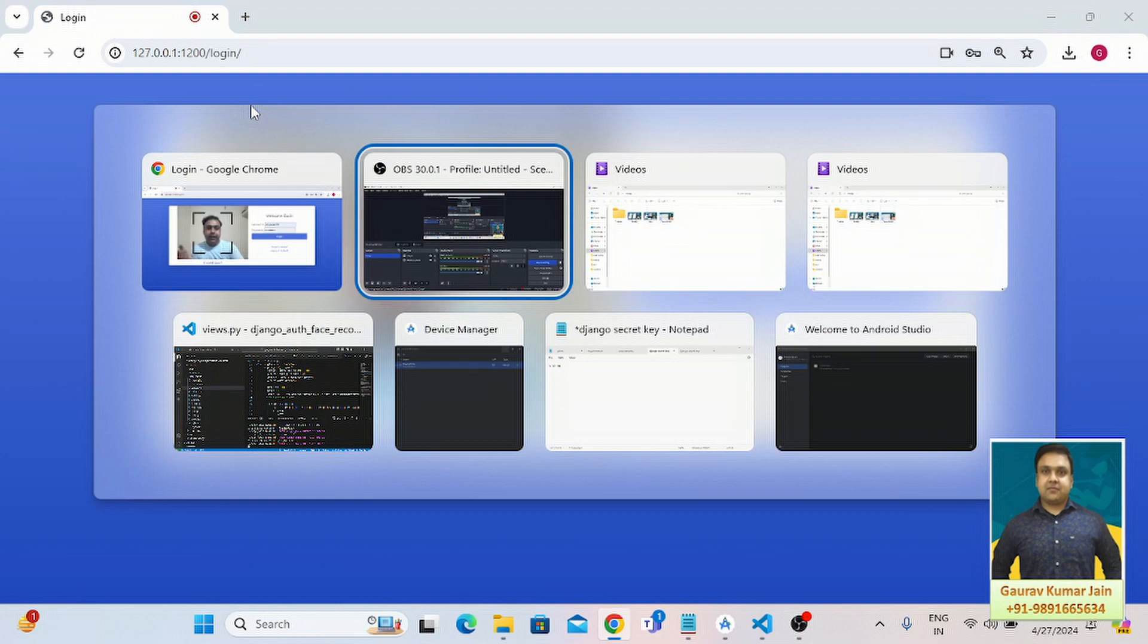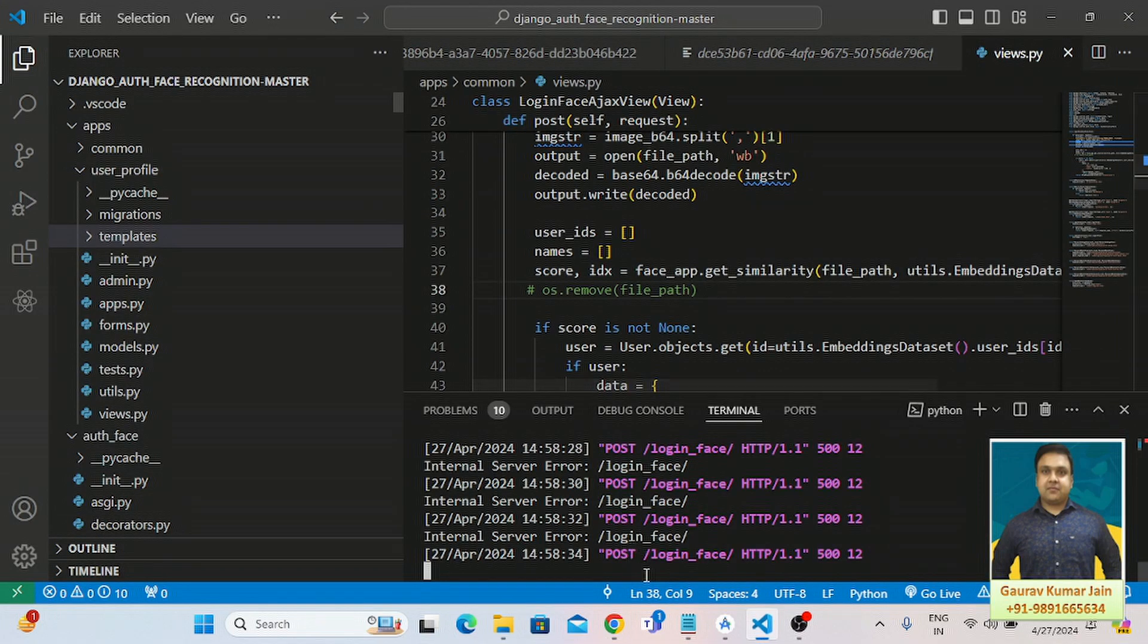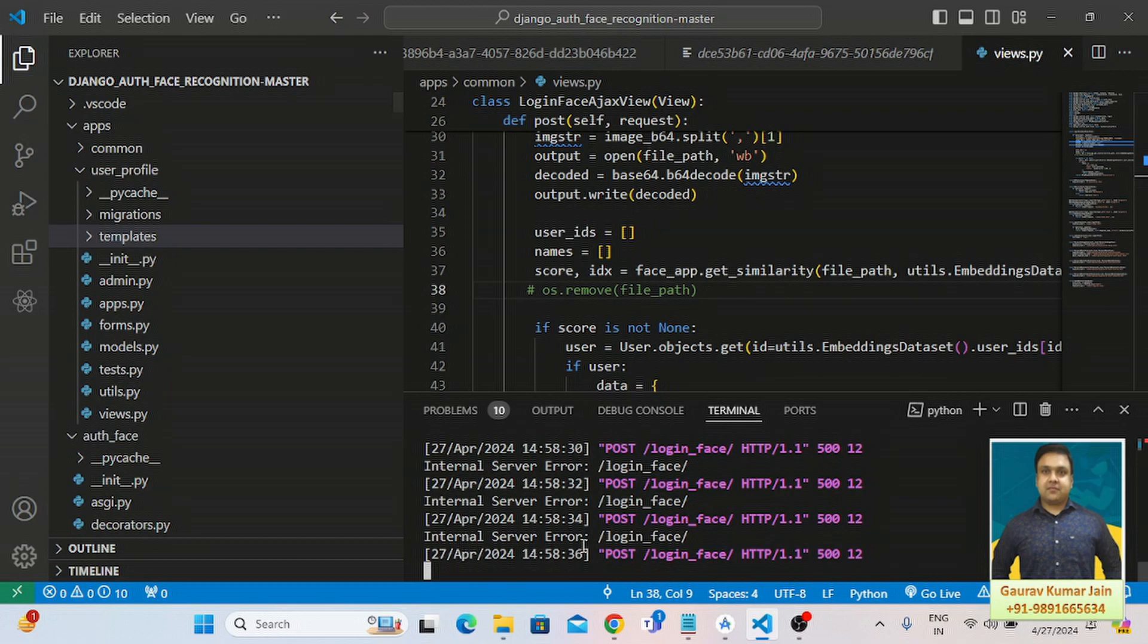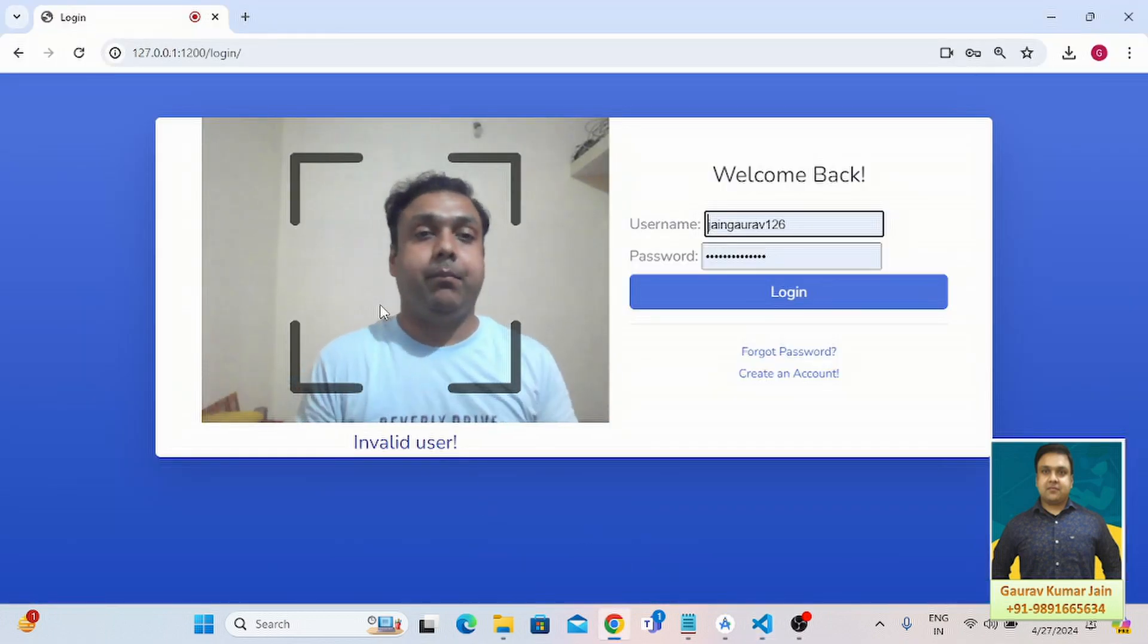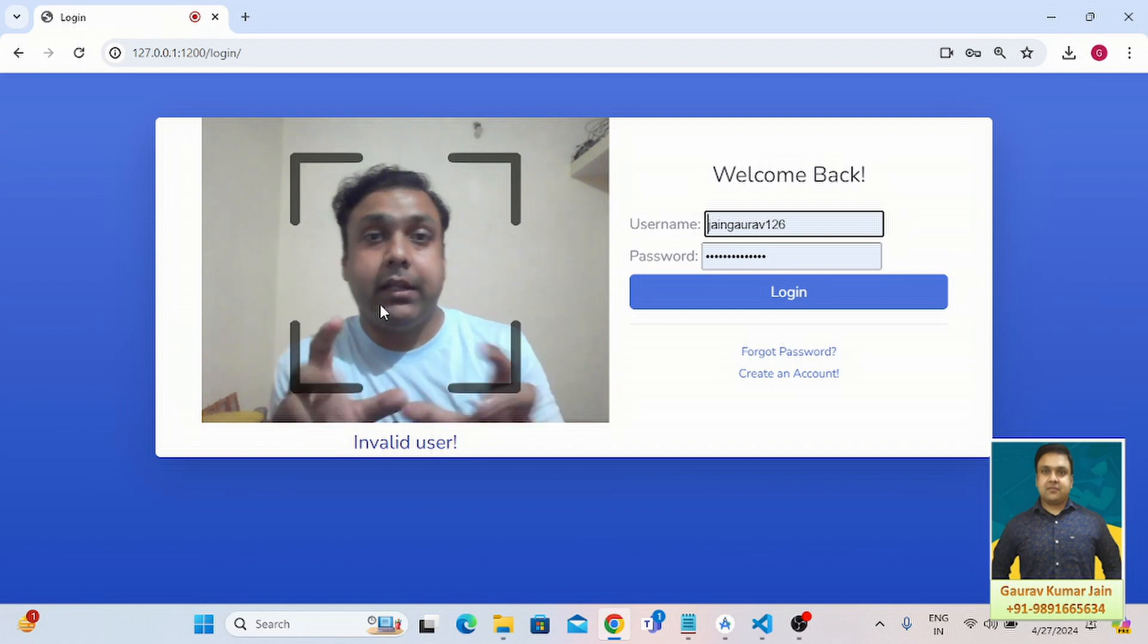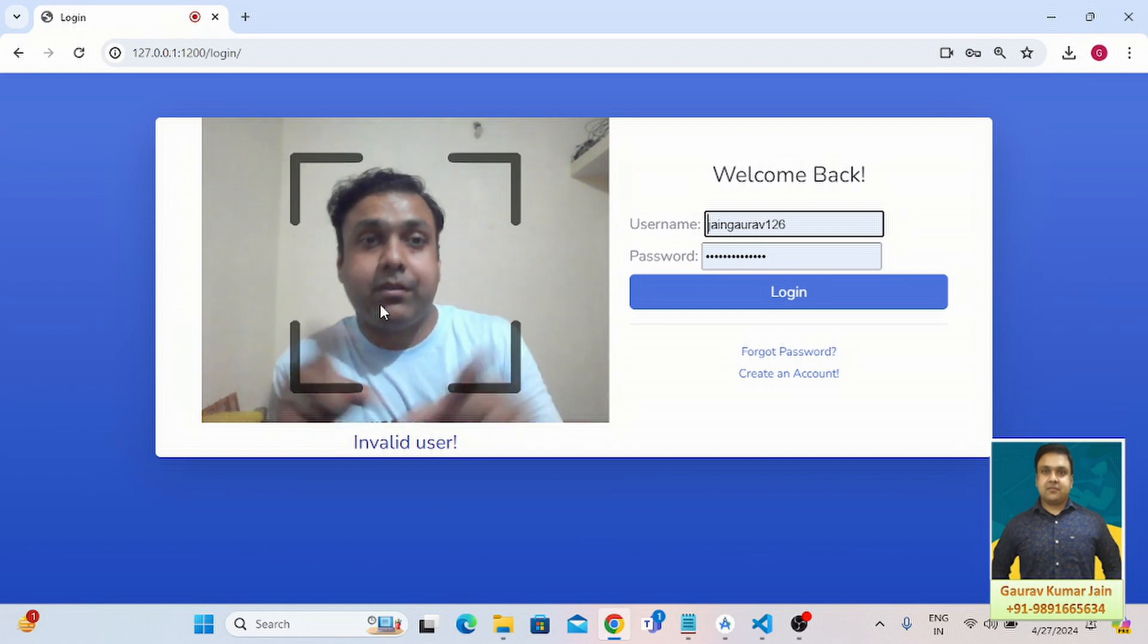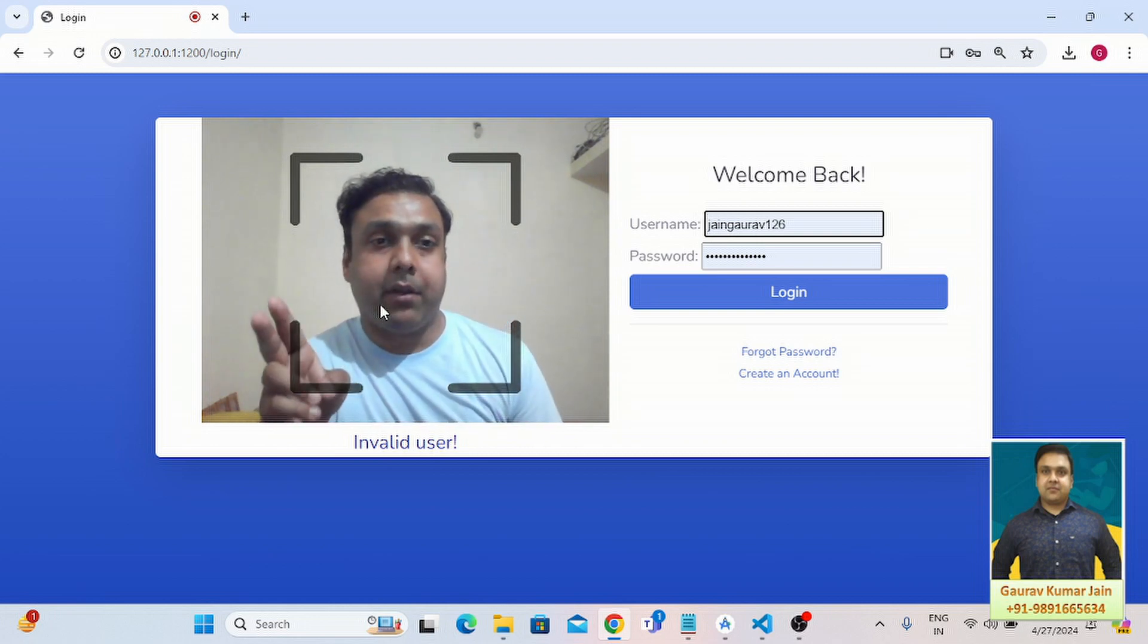Let me show you what is happening in the backend. This is what we are getting, internal server error, why? Because it's not finding a match based on the photos it is clicking through the device's camera.